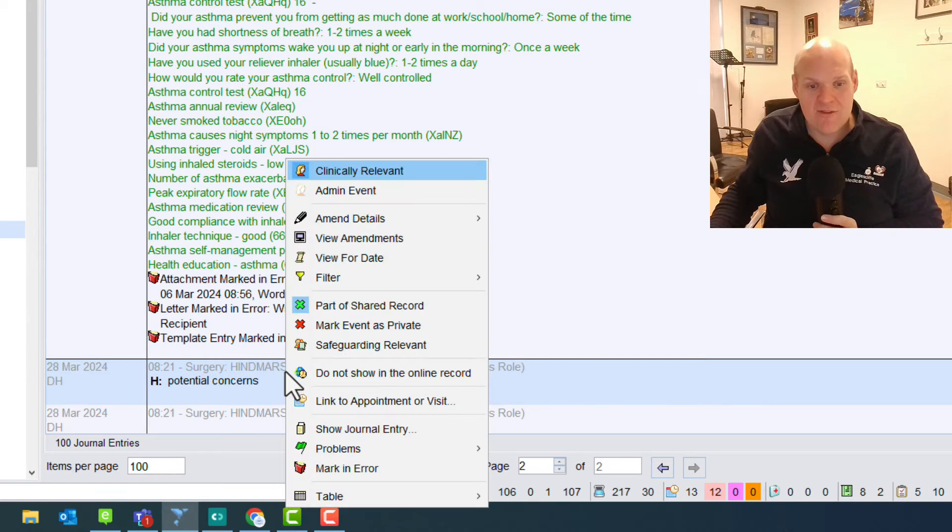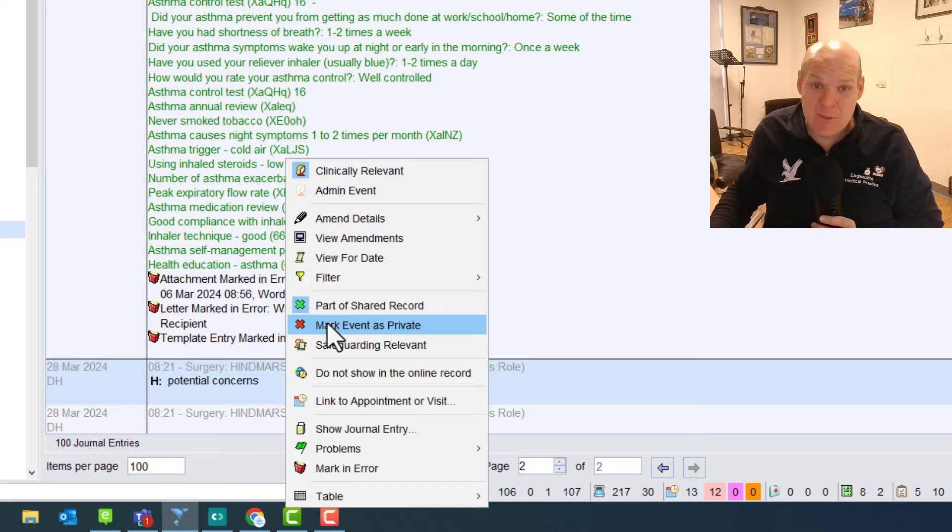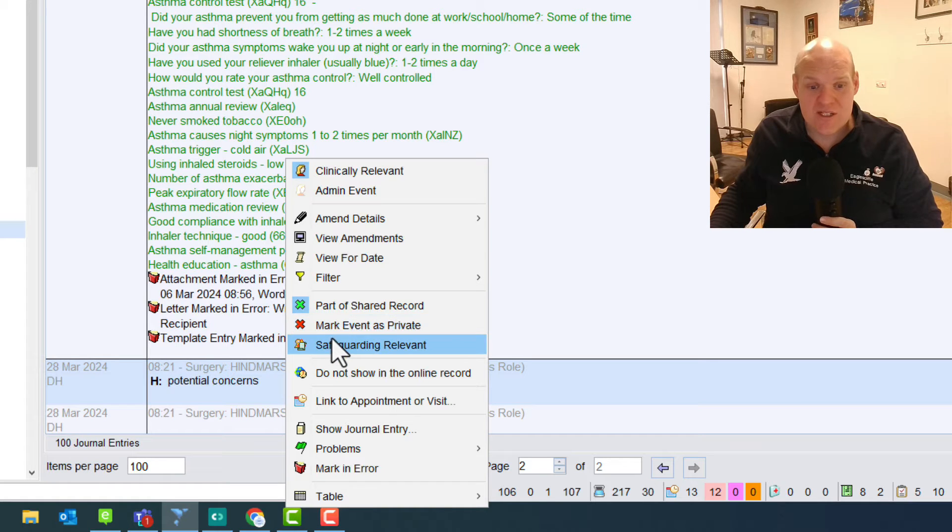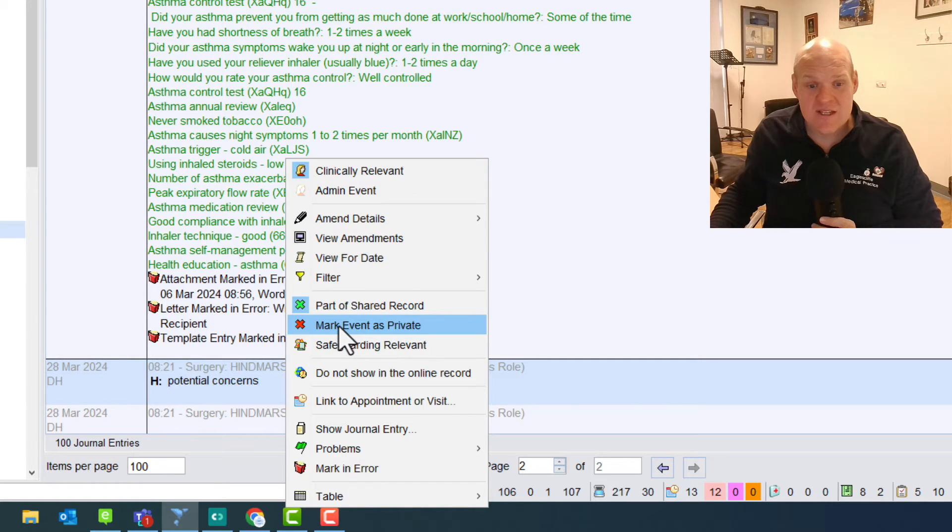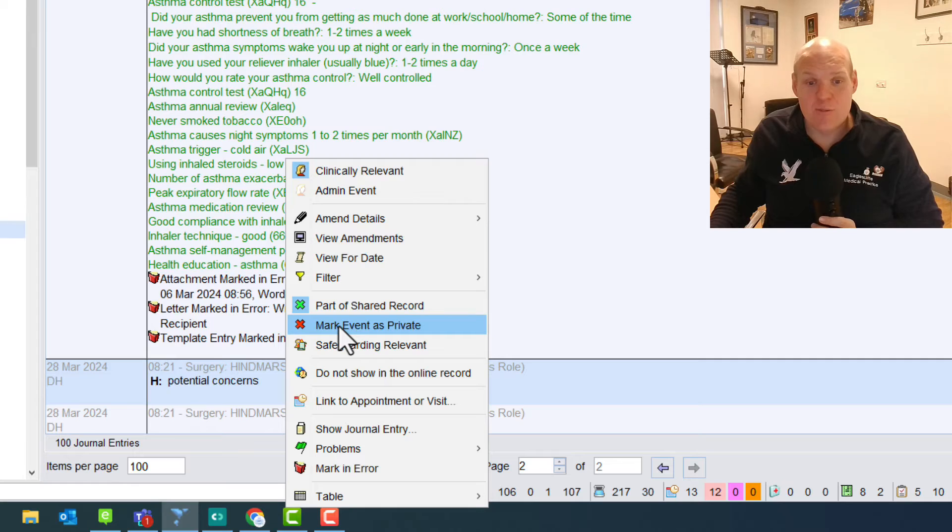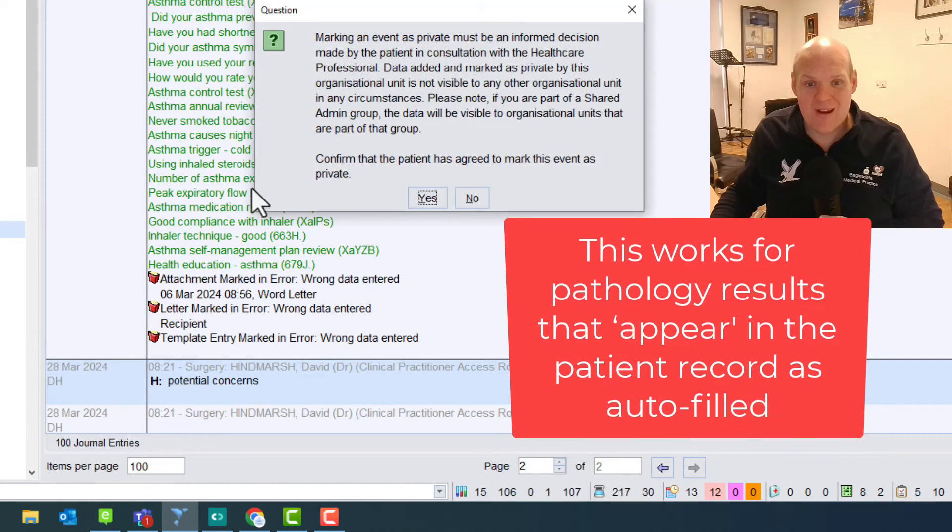Right click and this gives us a couple of options. Then again, similar to when we've got letters, you've got mark event as private or safeguarding relevant. And if you do it as private, that will make sure that it's off from there.